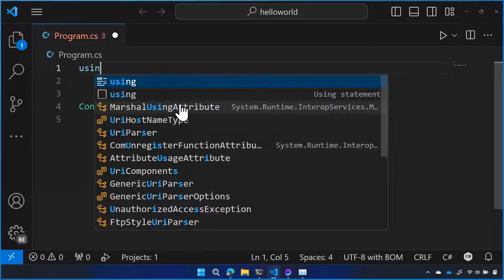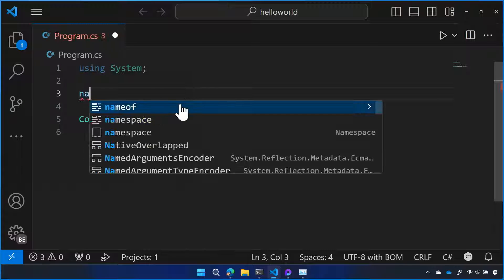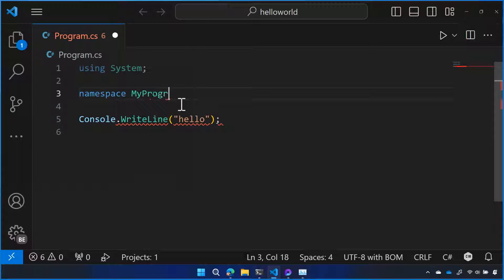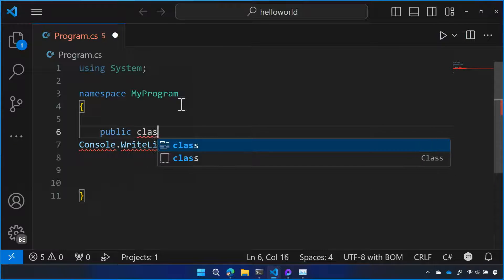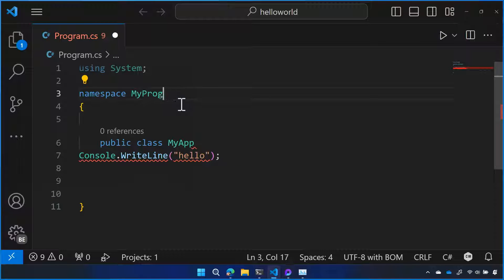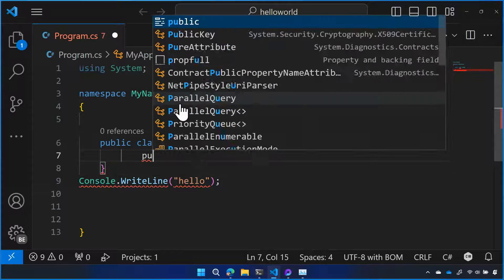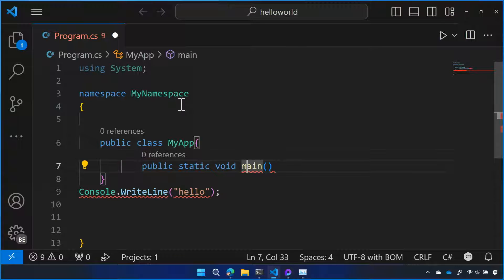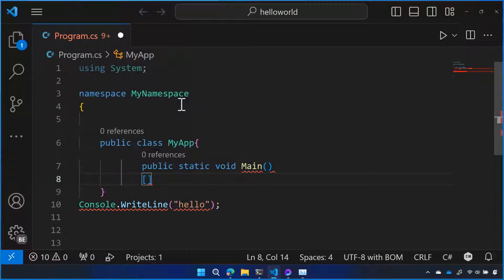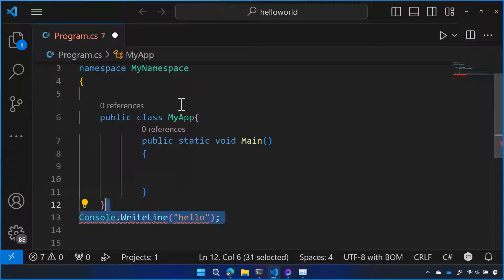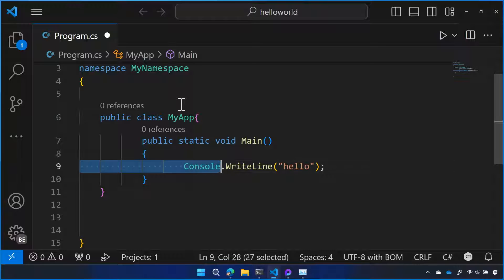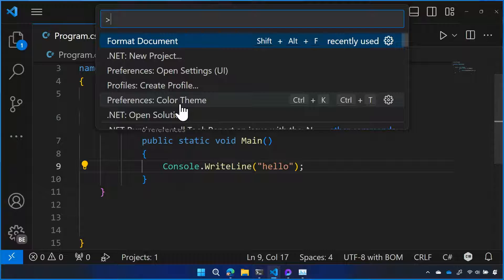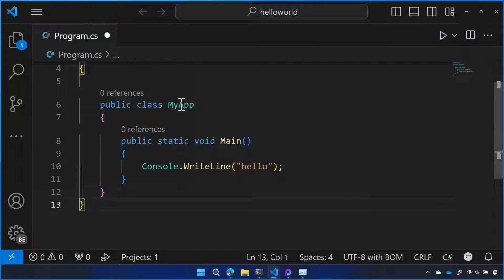Around this is some stuff that we can't see, like we're using some things that the system makes available to us. And we might have a namespace called 'my program', with curly braces around it. And then within that, I might have a public class called 'my app'. And then within this is going to be a main function. What's all this goop around here for? Why do I need all of this? It's structure.